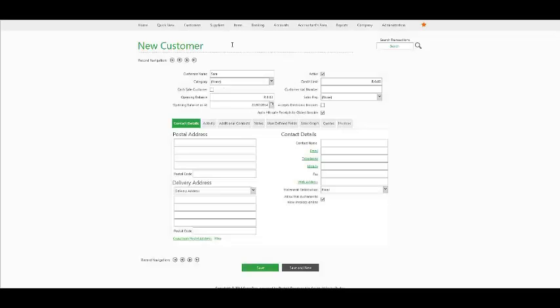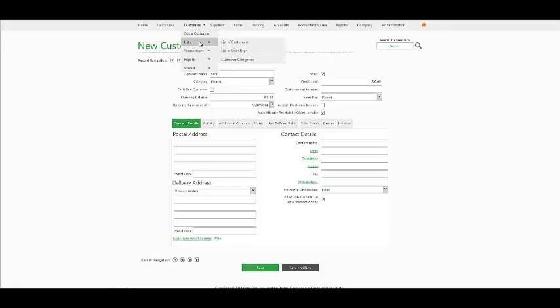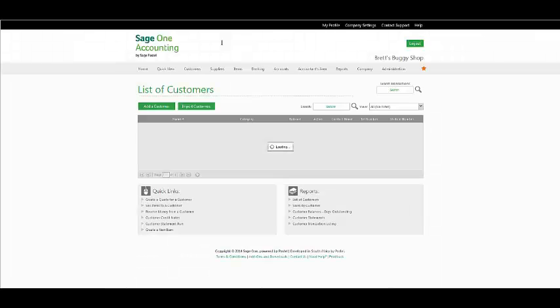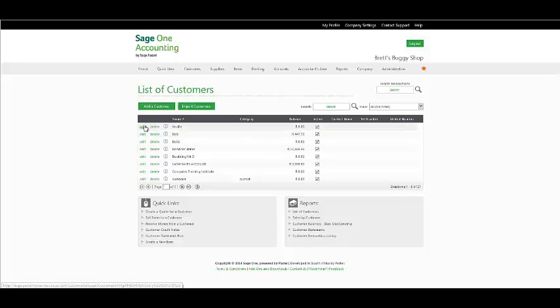With regards to maintaining existing customers, under your Customer Menu, List, List of Customers, your customer listing will appear. Here, you have the option to edit, delete or your Quick View.